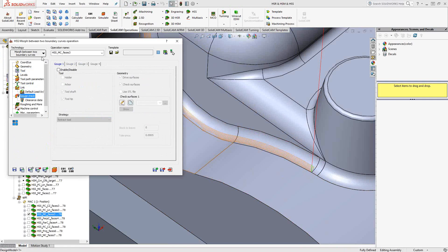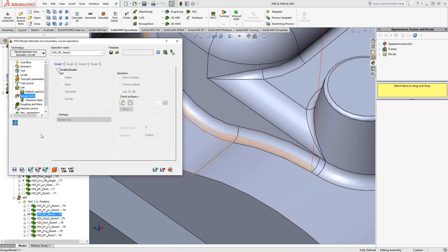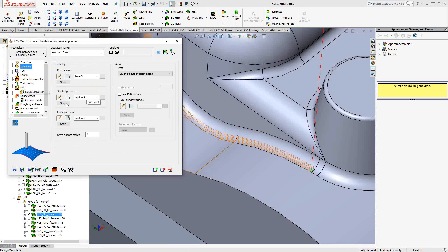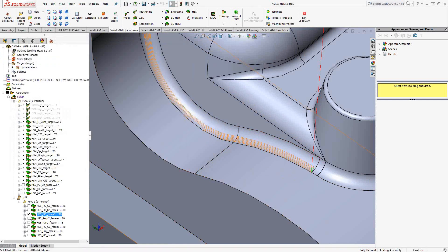So really, the difference here with this particular strategy, morph between boundary curves, is all I'm doing is using, again, the surface to drive the toolpath. But the actual directions of the toolpath are being dictated by those two curves that I chose there. And you can see it morphs between them. And we'll actually see more of the morph between boundary curves as we go along in this video.